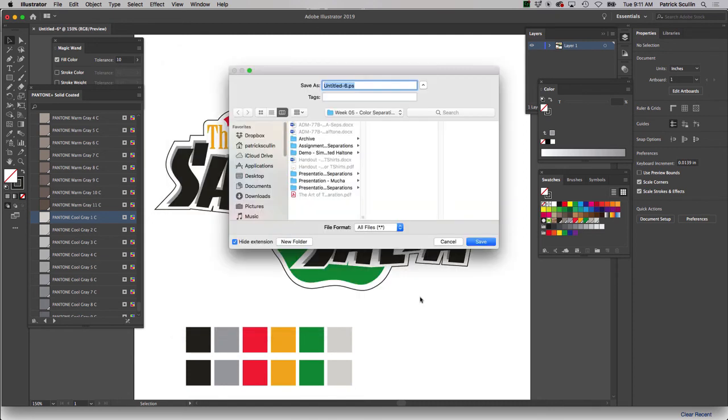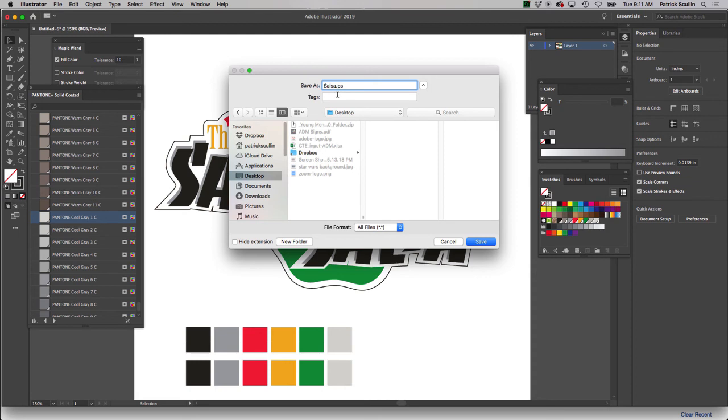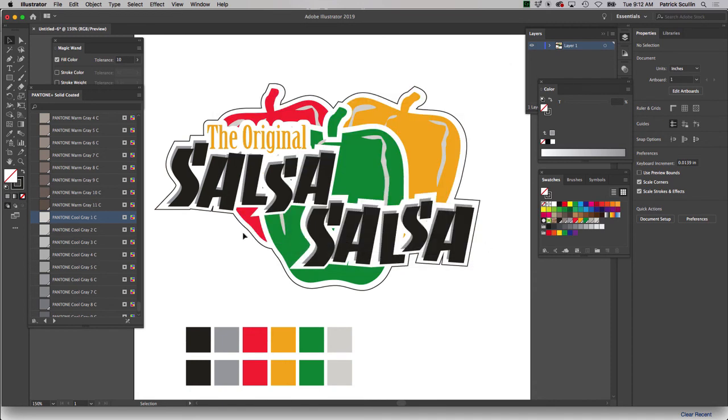And it's going to ask me where to put it. So I'll just go ahead and throw it to my desktop. And I'm going to call this Salsa. Now, I do not want to remove that .ps. That .ps stands for Postscript. This is a printer language file, and I'm going to leave that alone. And I'm just sending it to the desktop so I know where to find it. Okay, click save. And that part of the process is finished.